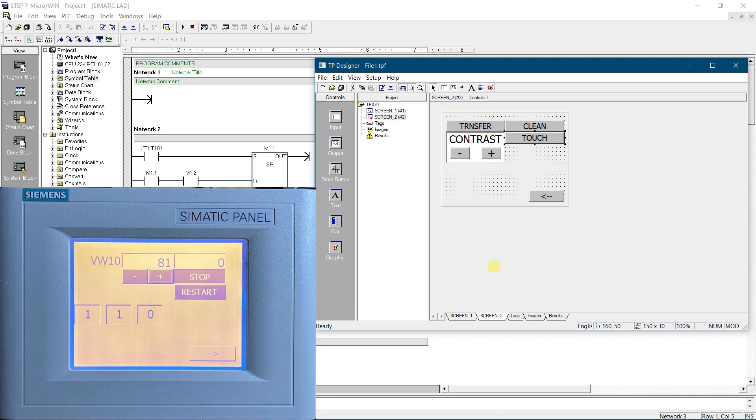TP070 was conceived as a low-end unit for the Simatic S7200 series. It is a touch panel in the Simatic HMI product range, based on the Microsoft Windows CE operating system. It can be used to perform all basic functions.